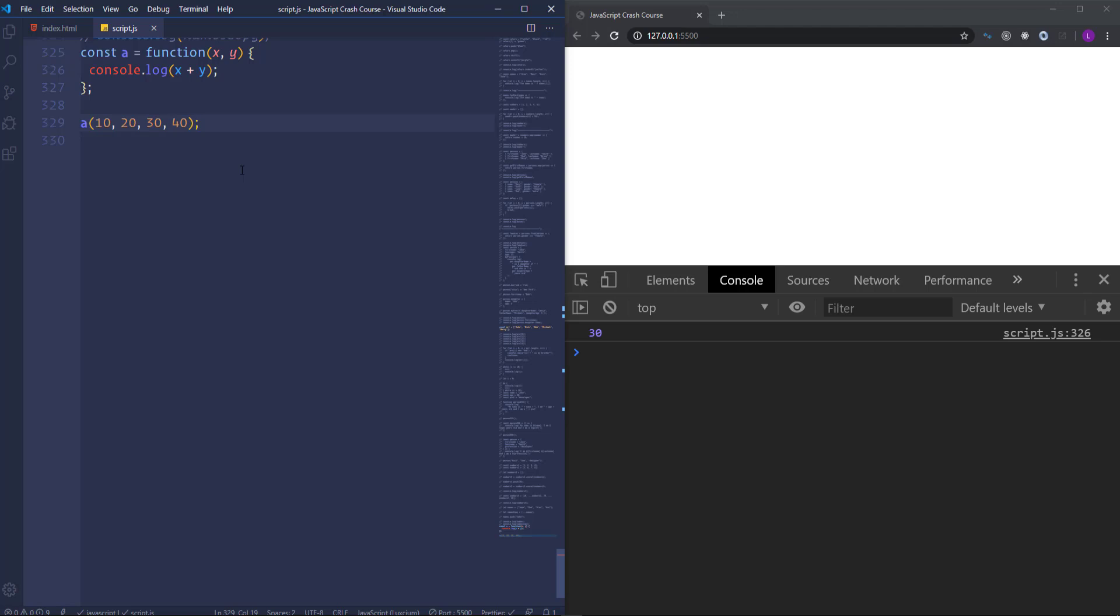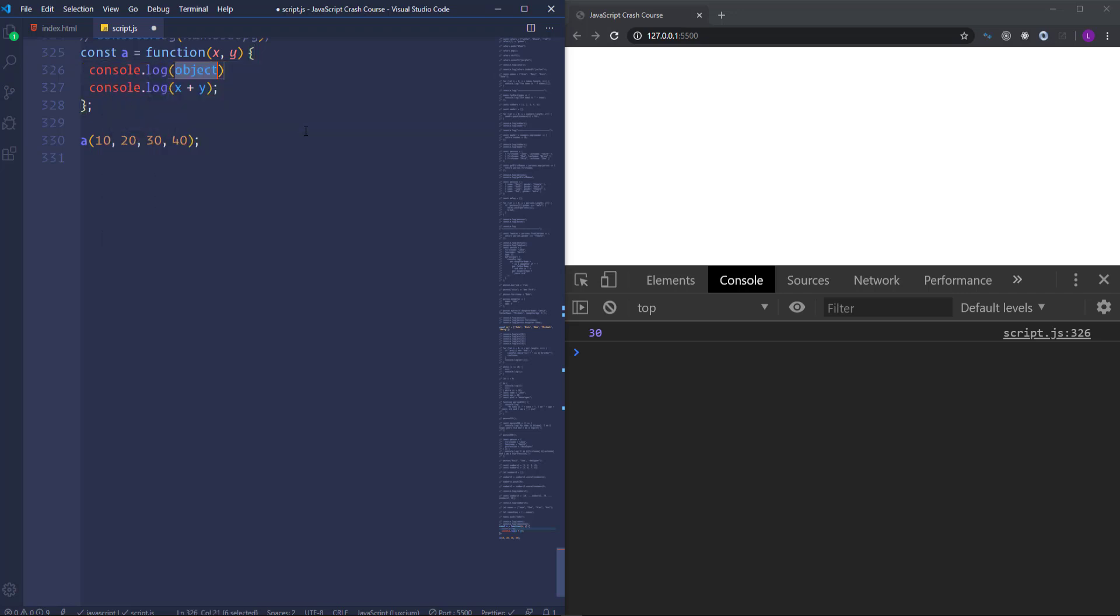In ES5 we have a special keyword arguments which represents the arguments of the function and returns an array like object. It is index based and has the length property. Let's at first see in the console what the arguments look like.